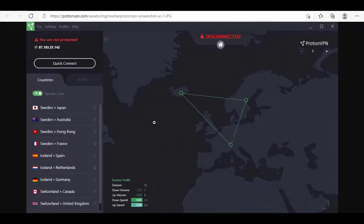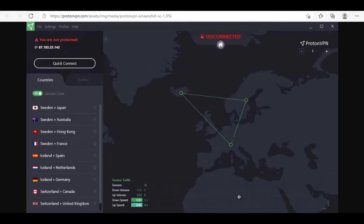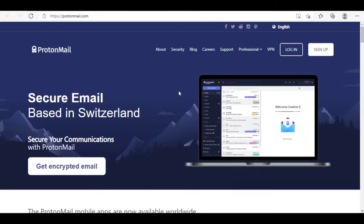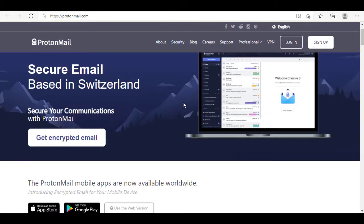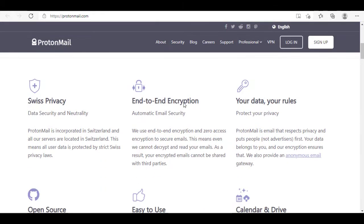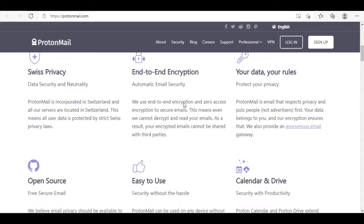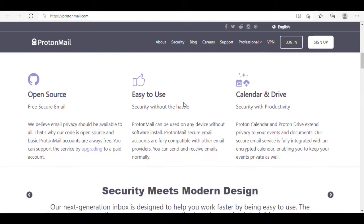Other than that, Proton also offers Proton Mail to further protect your online activity. It offers end-to-end encryption and lots of other great security features to keep your communications private. By default, Proton Mail doesn't even track your IP addresses.